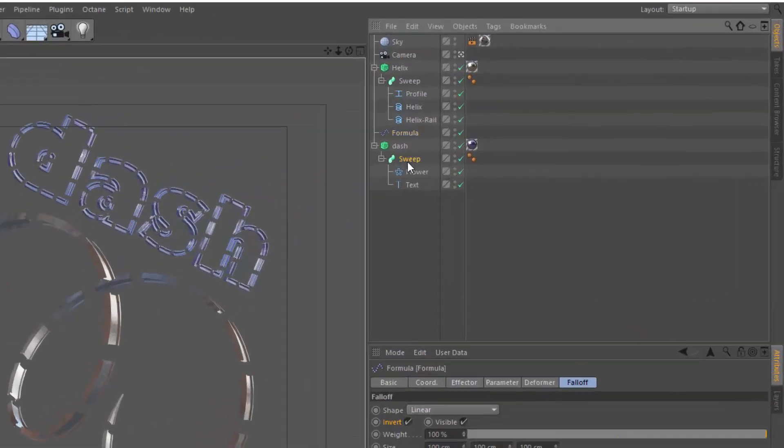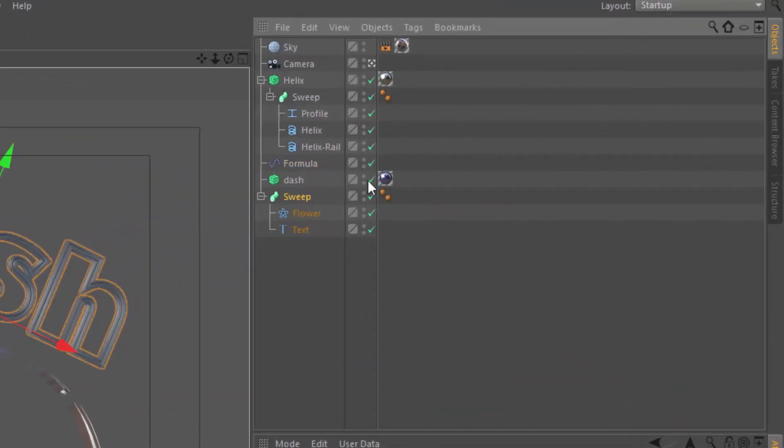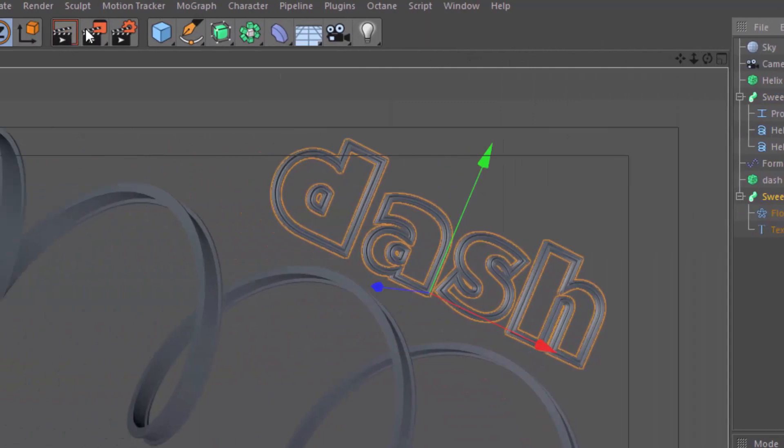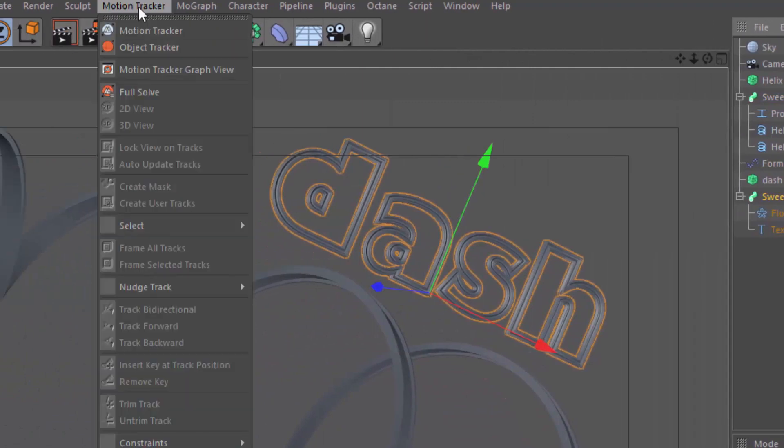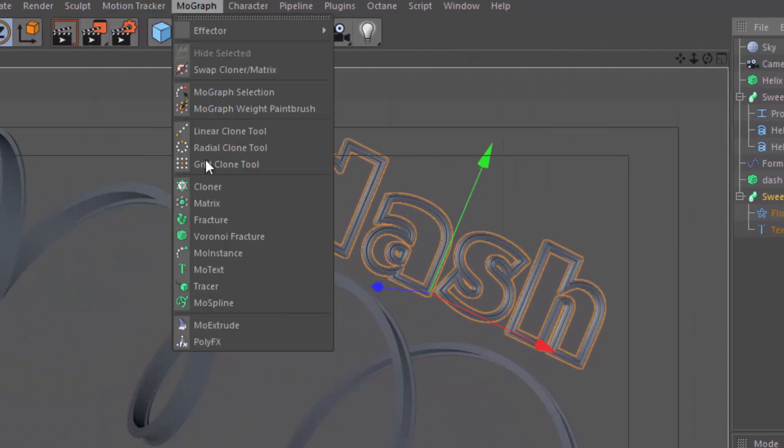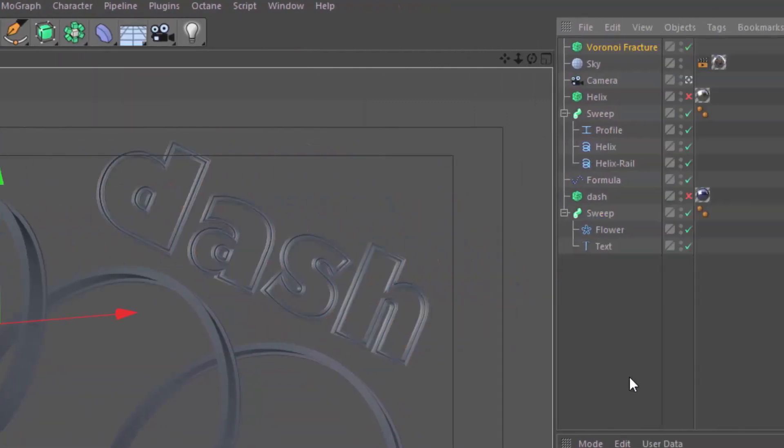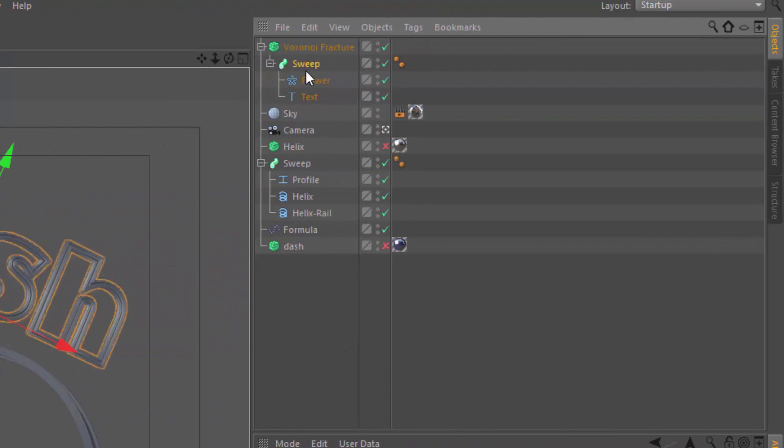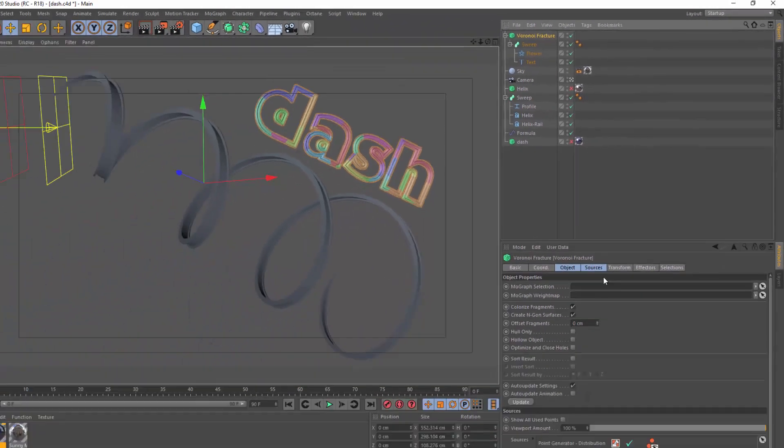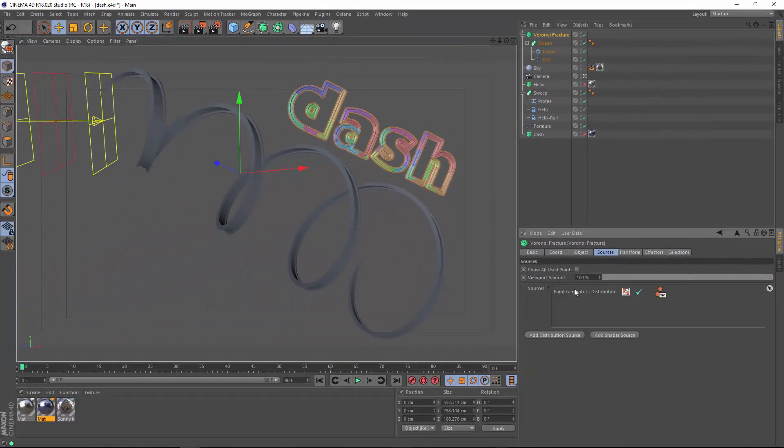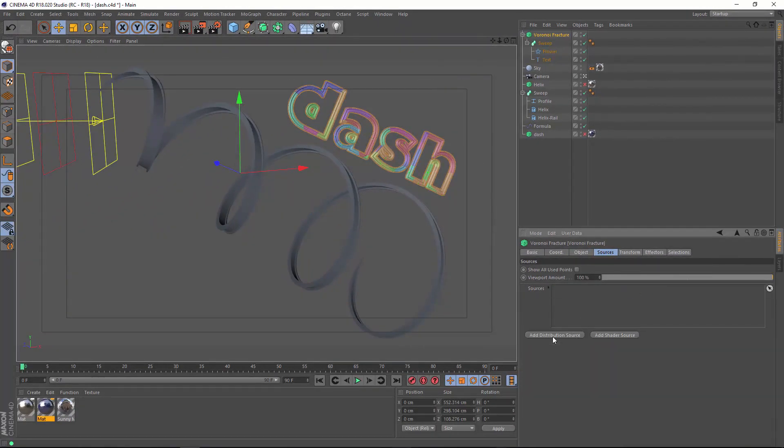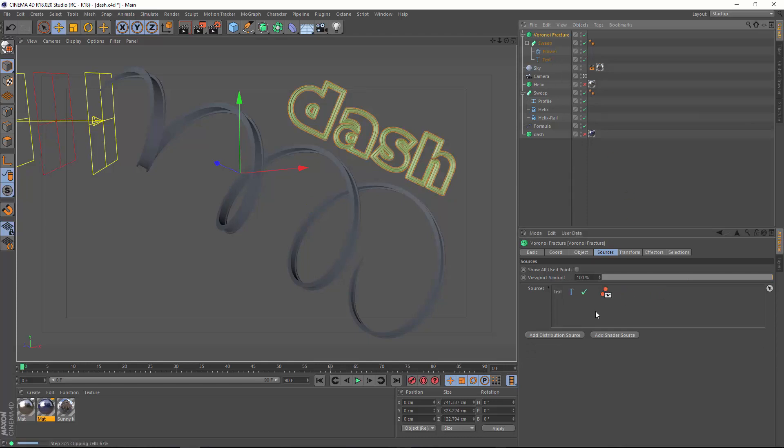It's incredibly simple. If we take this sweep here for the dashed text, and I'm just going to turn off my Voronoi Fractures here, all you need to do is create a new Voronoi Fracture Object and stick your sweep into the Voronoi Fracture. Then in the Voronoi Fracture Object, you want to go into the Sources tab, delete the point generator that's there by default, and drop the sweep spline into the Sources tab. So you're basically using the sweep spline as a source for its own fracturing.